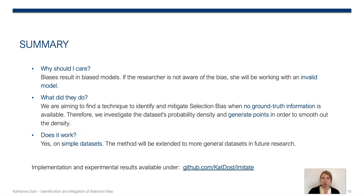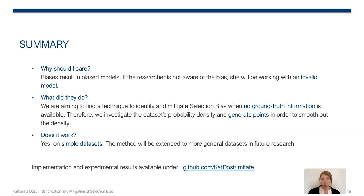What did we do? We are aiming to find a technique to identify and mitigate selection bias when no ground truth information is available. Therefore, we investigate the data set's probability density and generate points in order to smooth out the density. And does it work? Yes, on simple data sets. In future research, we will extend the method to more general data sets.